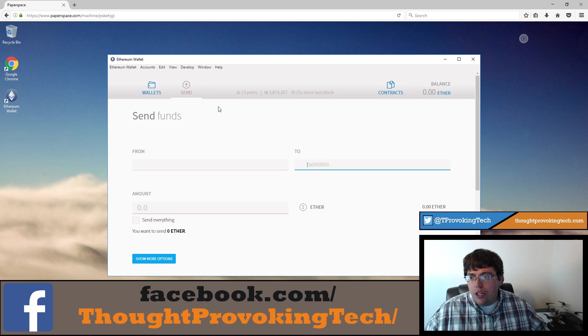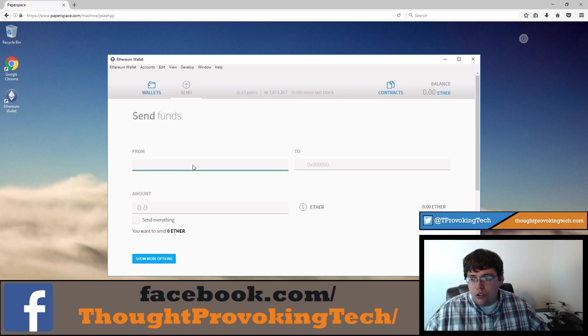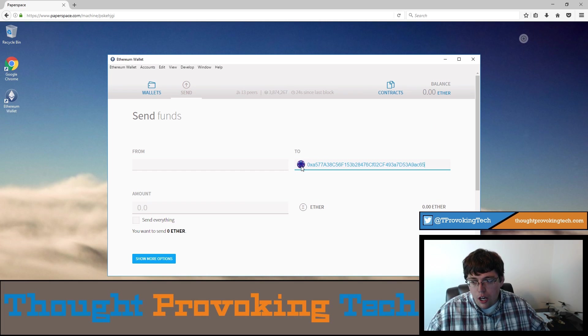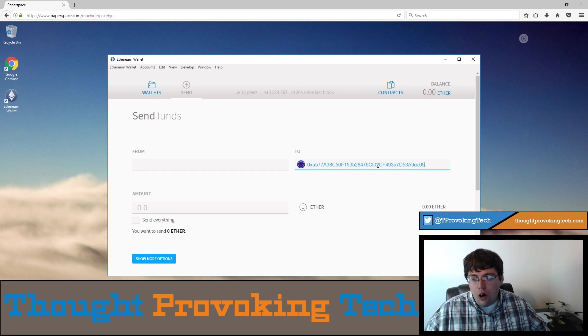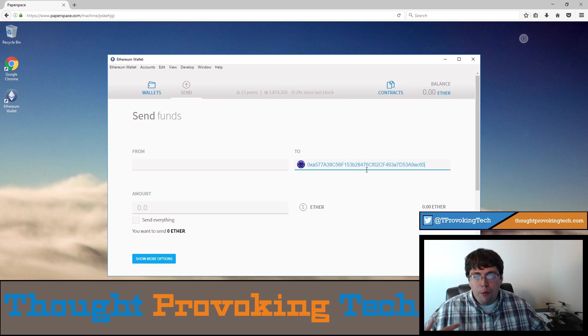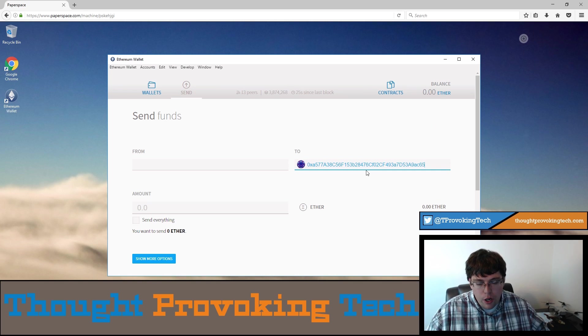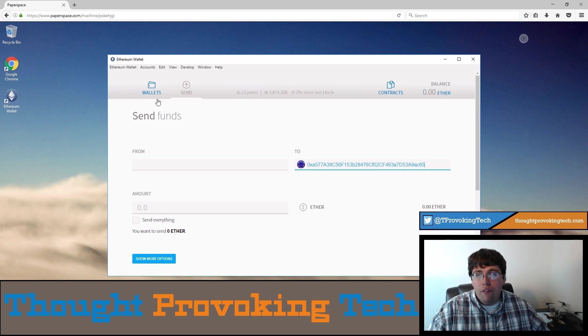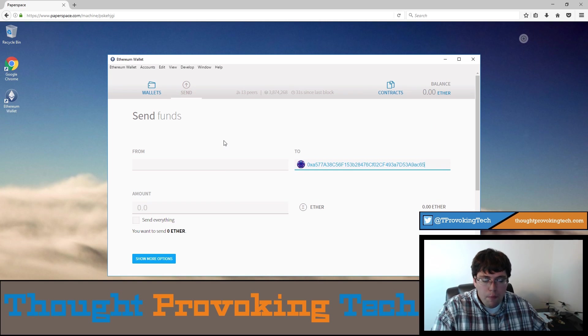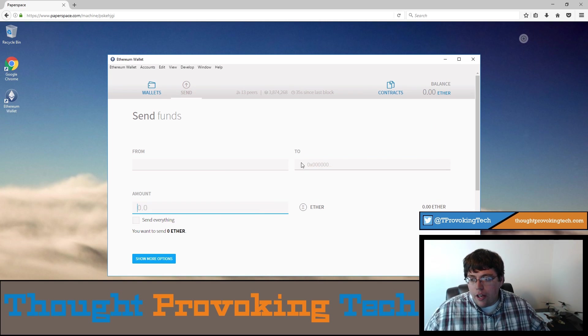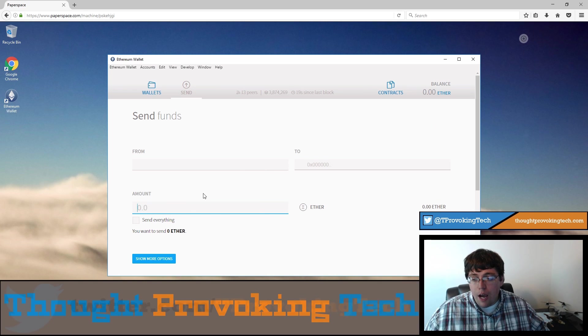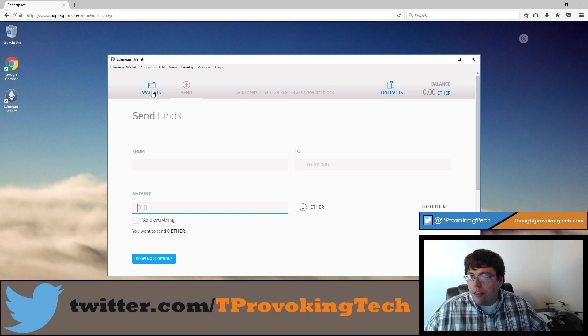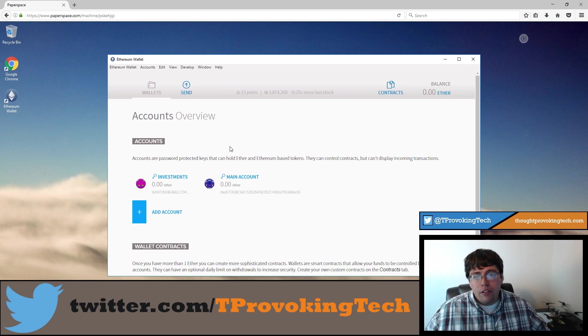I'm going to go ahead and jump to the send tab. If I had an account with any balance in right now, I could choose to send it from one of those accounts. That to field is what you would actually enter someone's Ethereum address to. So I just earlier copied the address to my main account. I just pasted that there and it wouldn't be able to send anything to it because I don't have any right now. But if I did have money in like the one I called the investments account, I could actually send that to my main account if I was so wanted to. And going from there, that next field is your amount. And you can actually specify how much ether you want to send to somebody. And that's pretty much the basics of your accounts.